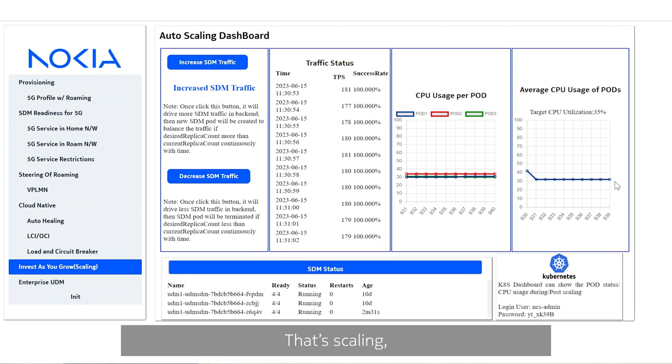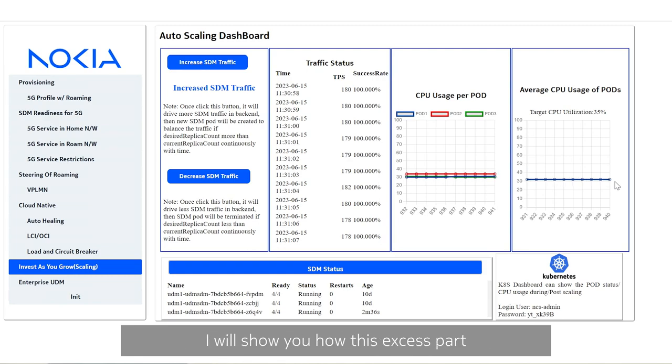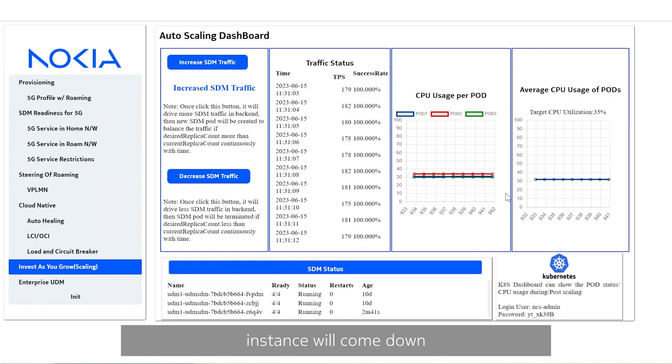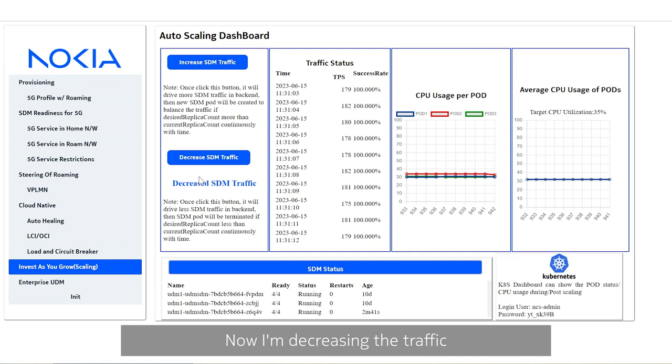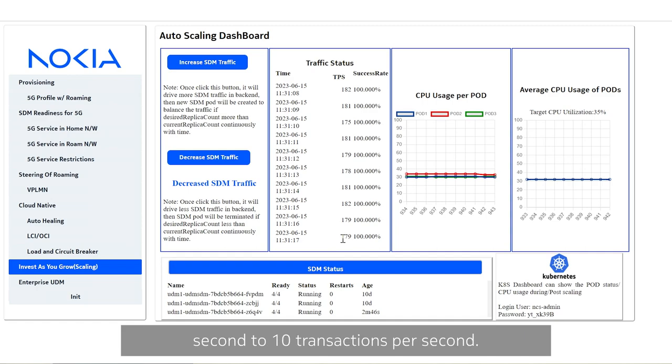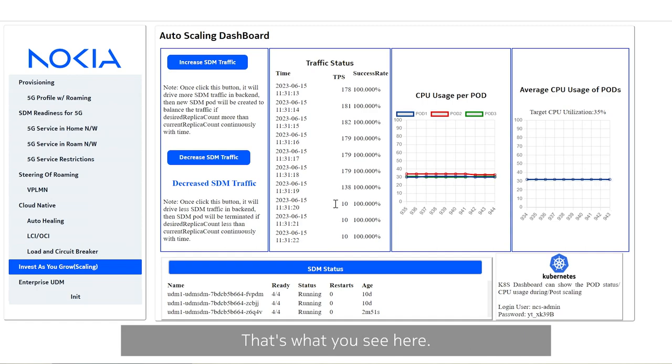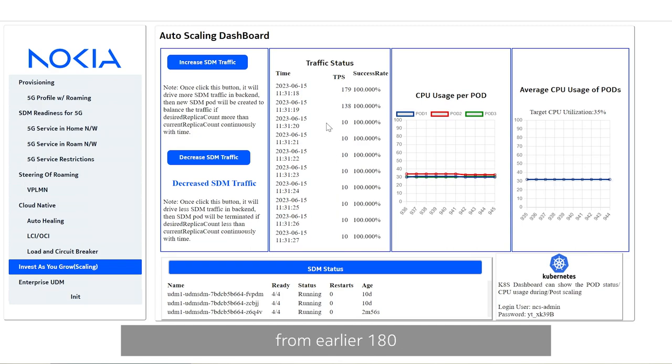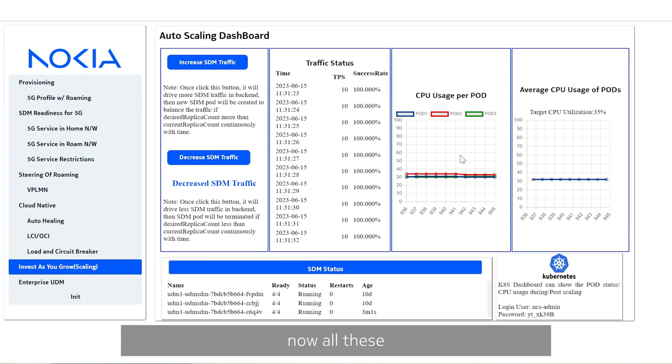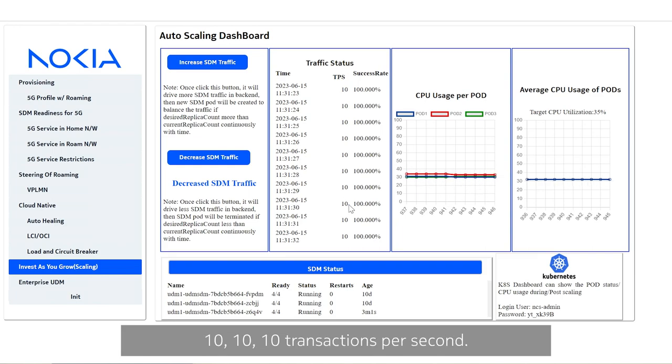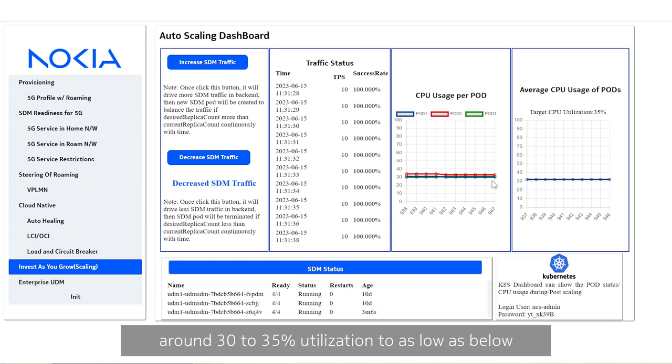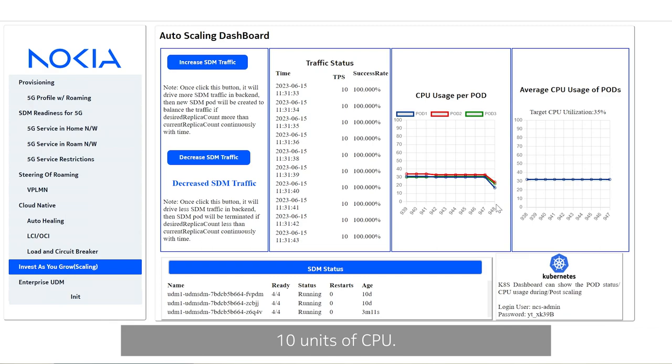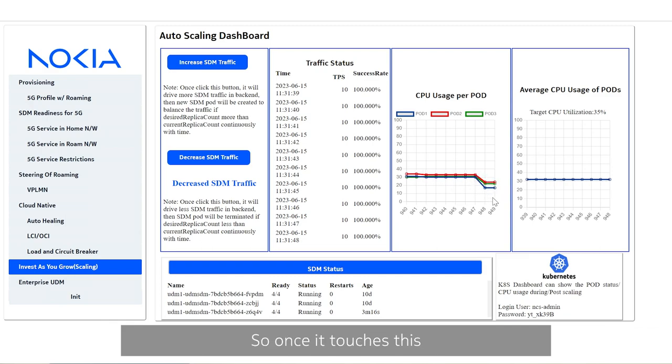That is the scaling, but when the traffic comes down I will show you how this excess pod instance will come down when traffic scales down. Now I am decreasing the traffic which is going to decrease from around 180 transactions per second to 10 transactions per second. That's what you see here, 10 transactions from earlier 180 transactions. Now all these three services will start getting this 10 transactions per second wherein the CPU utilization of all these services will drastically come down from current around 35% utilization to as low as below 10 units of CPU. That's what you are seeing here.